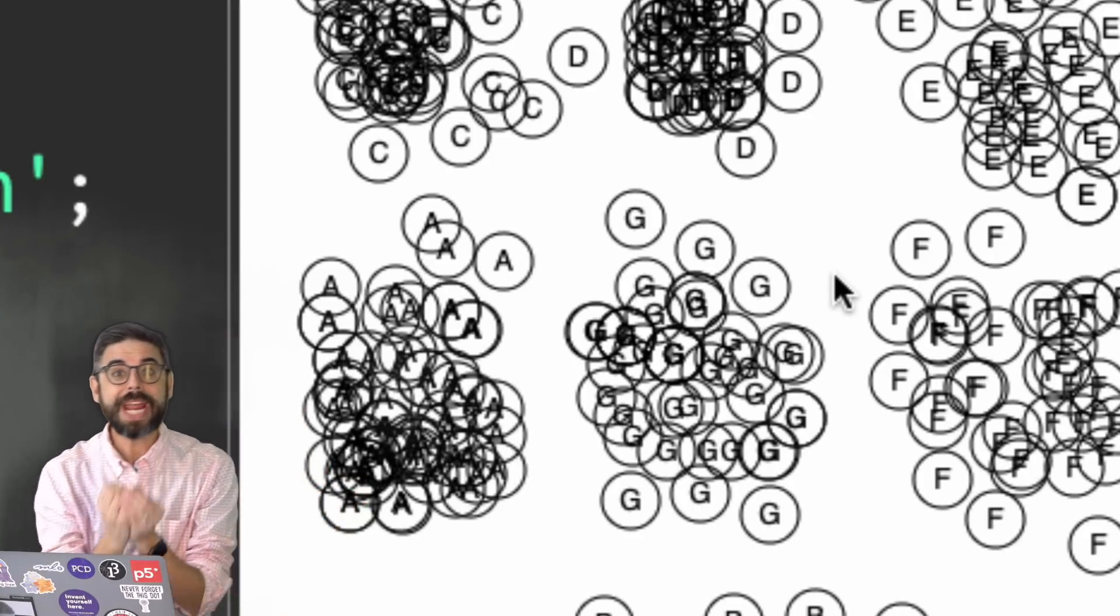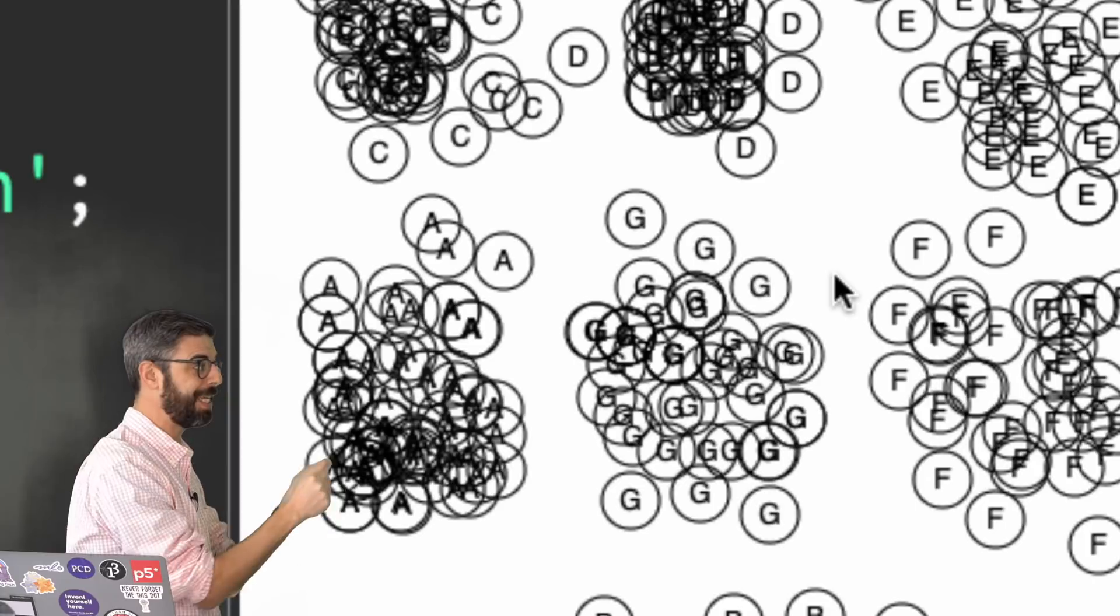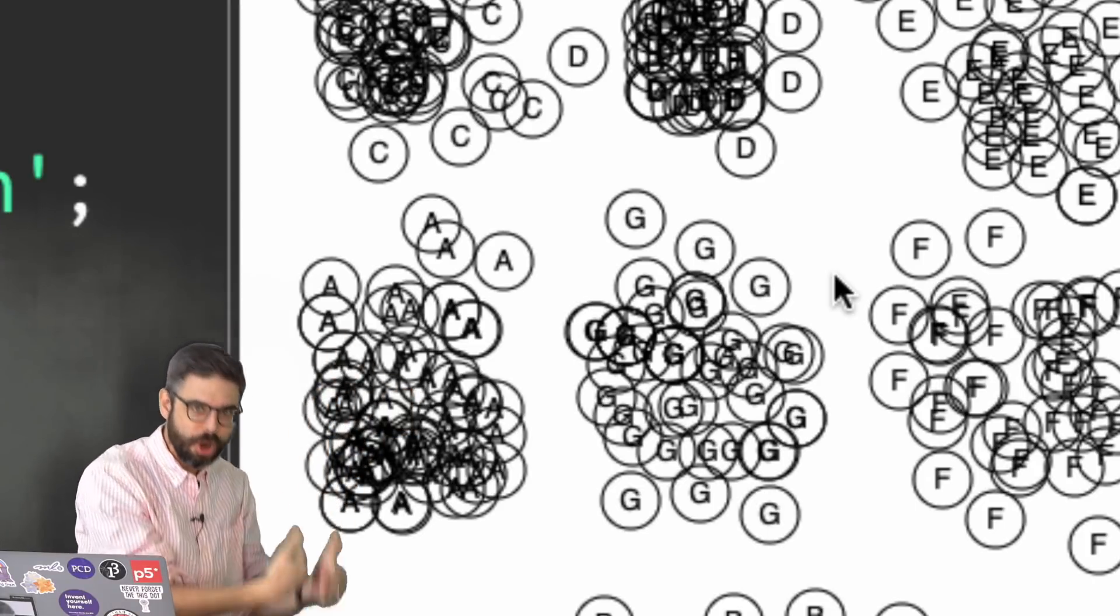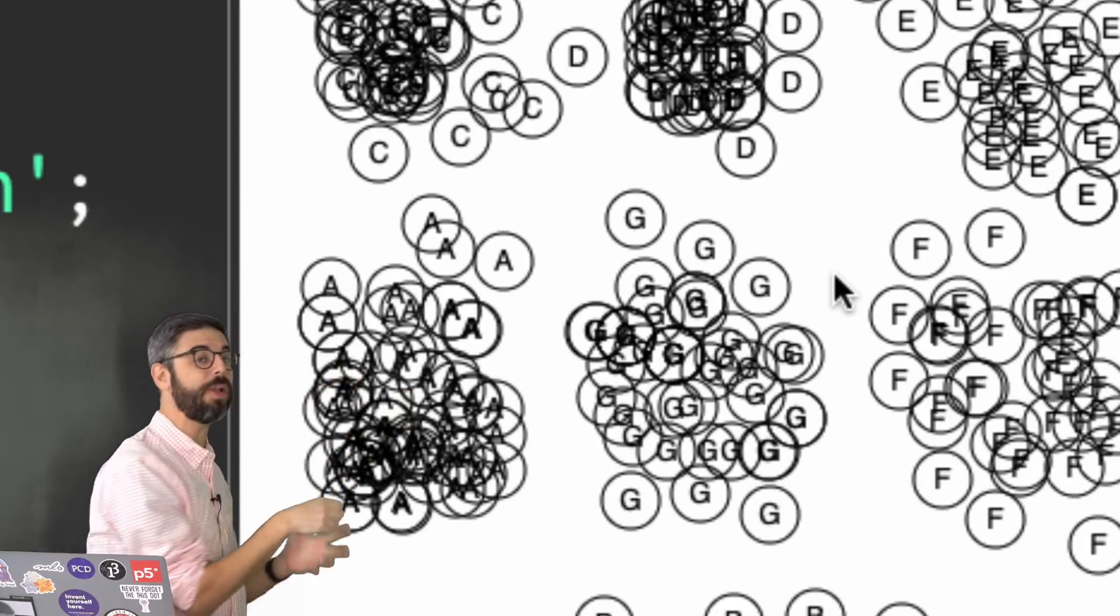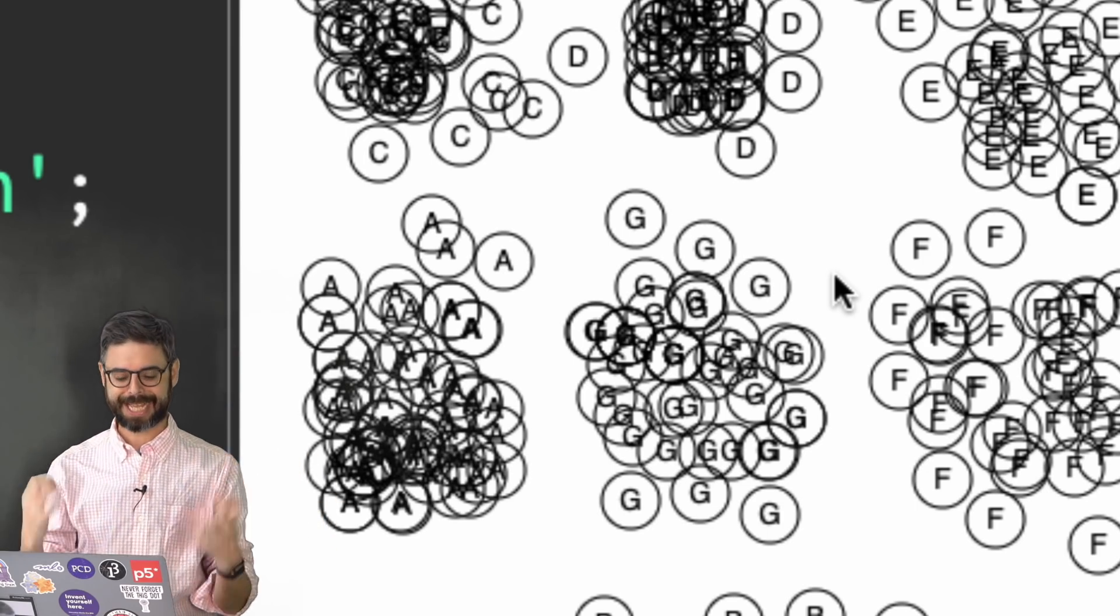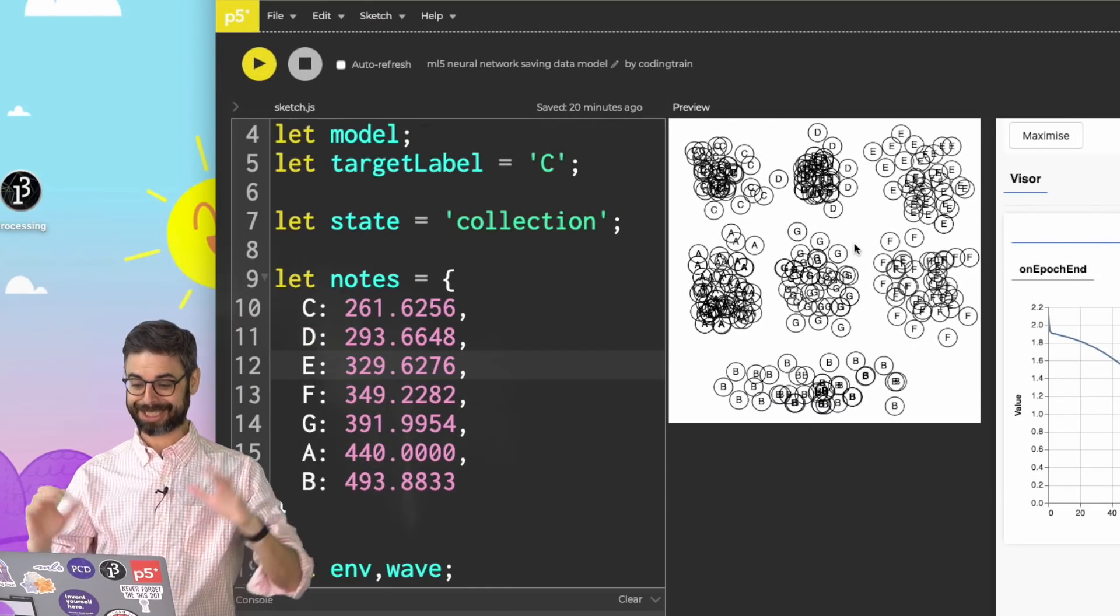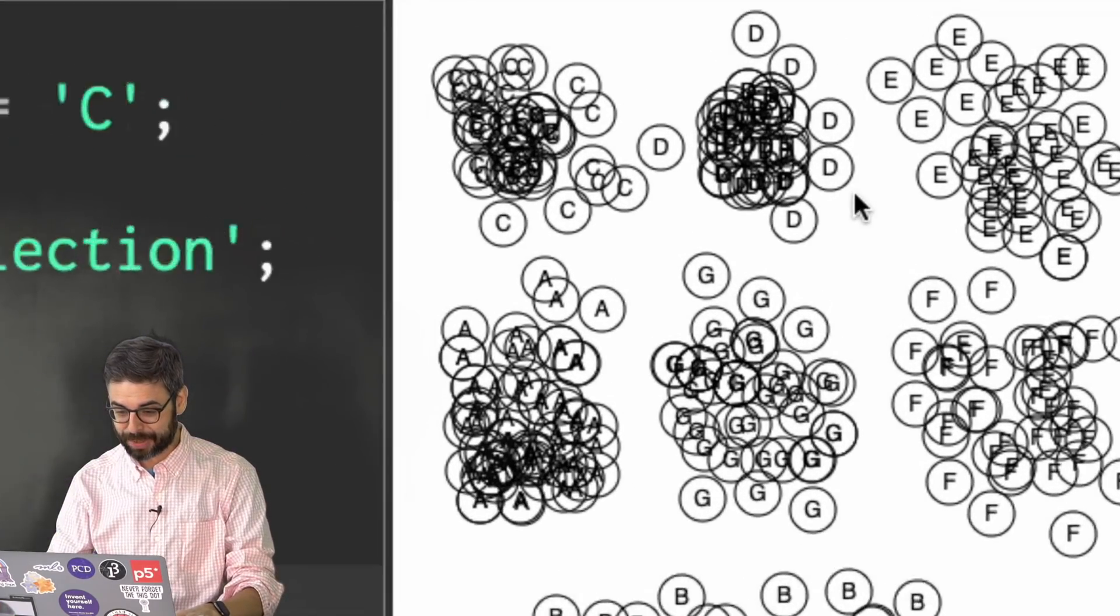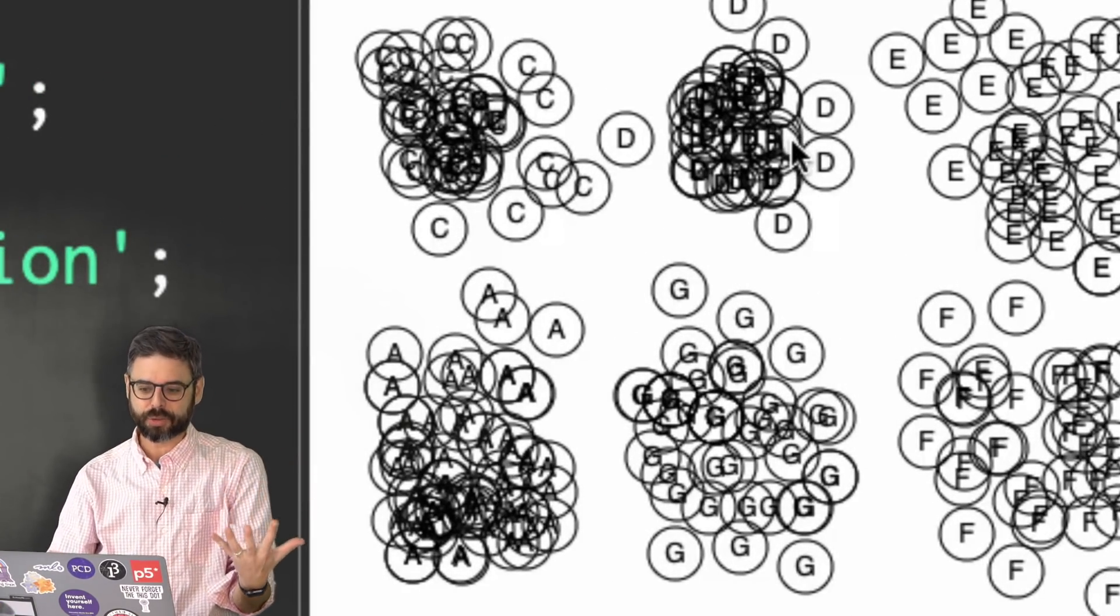Then I train the model with the inputs being the xy of all these points, and the target being the actual label. Once the model is trained, it can make guesses. So in theory, I just collected this dataset, trained the model. When I click over here, I should hear the musical note D.